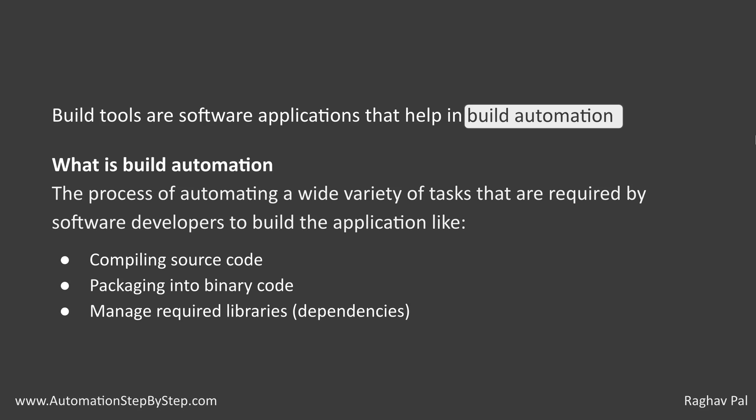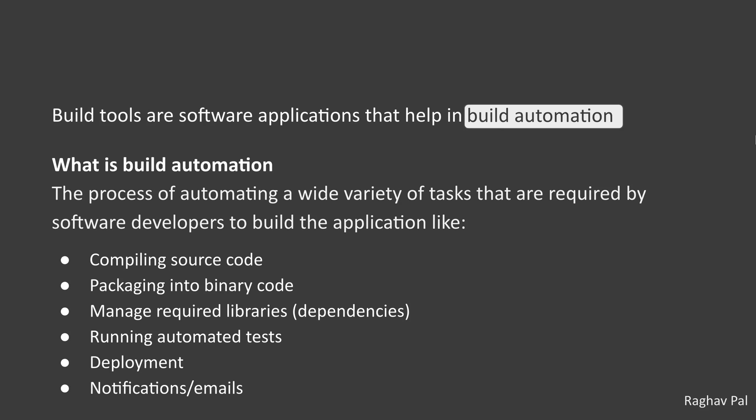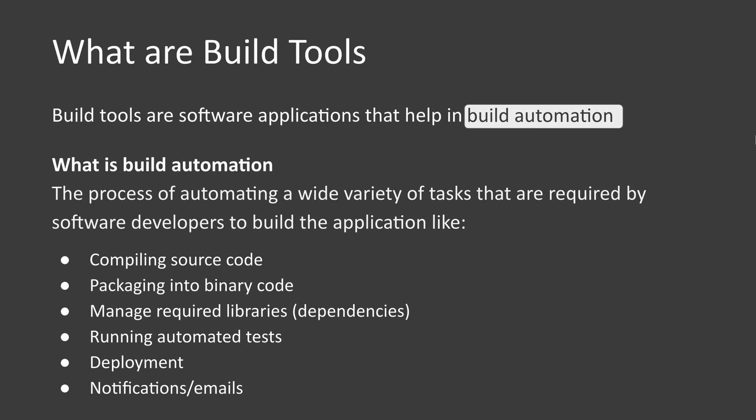Packaging into binary code, managing dependencies, running automated tests, doing deployments, and sending out emails and notifications. So this is exactly what are build tools.